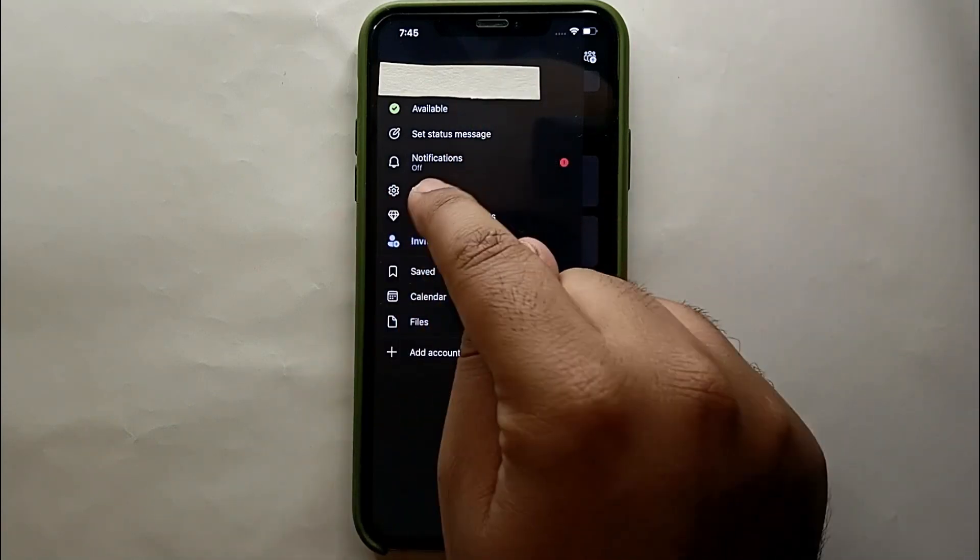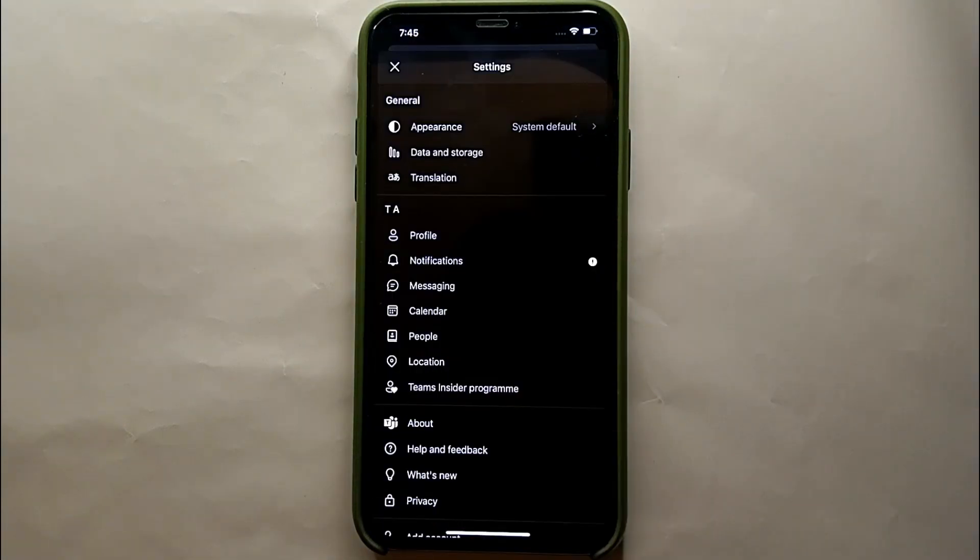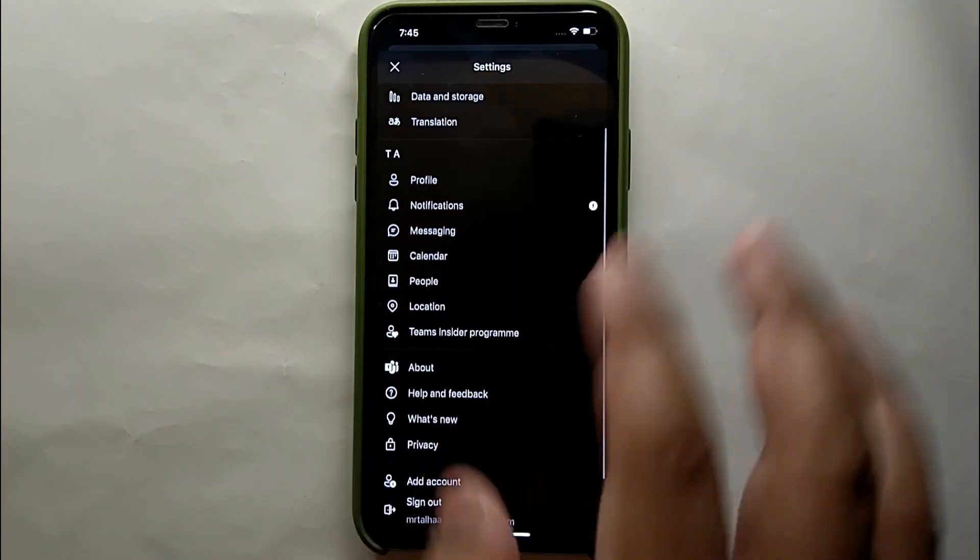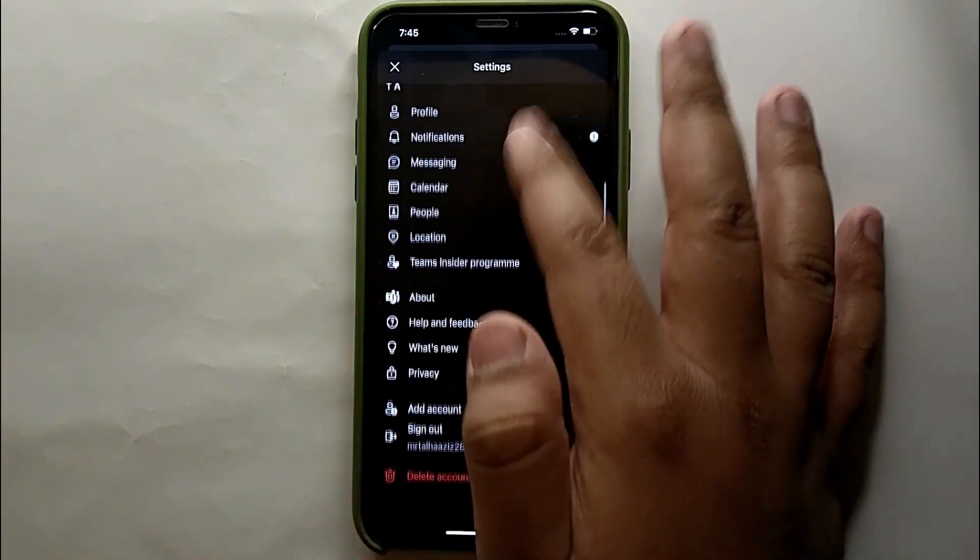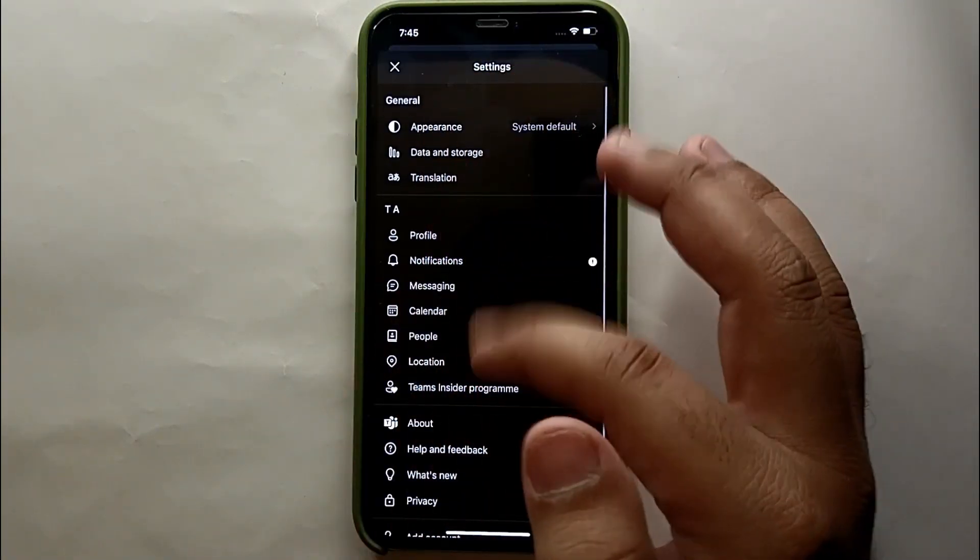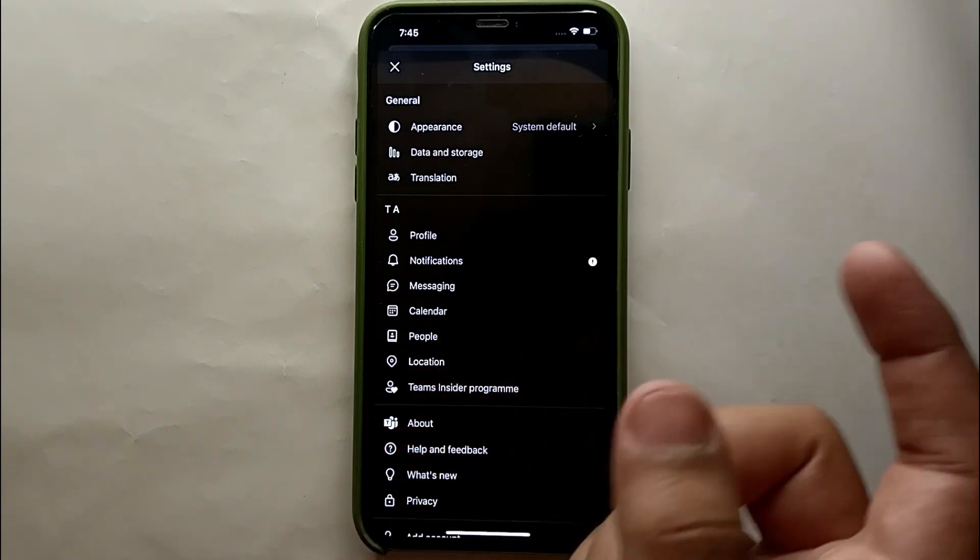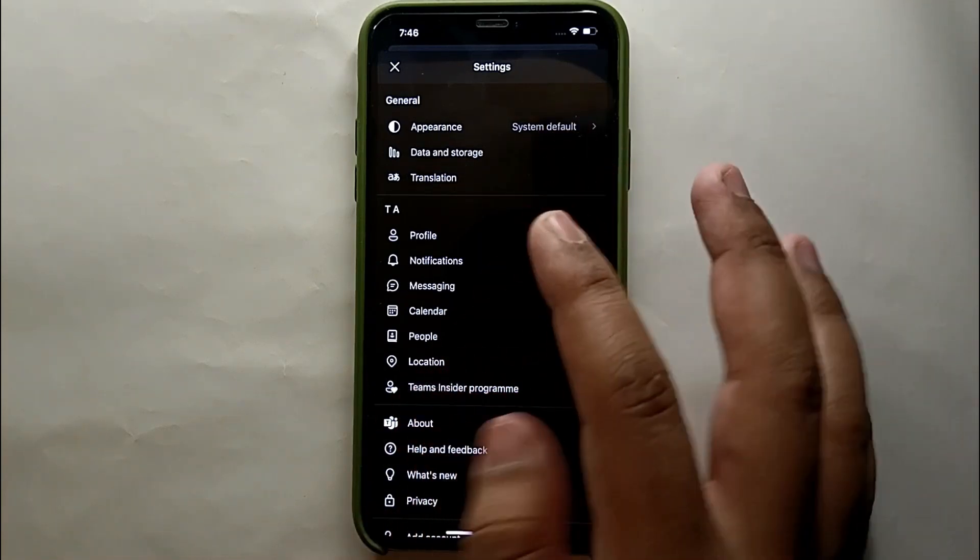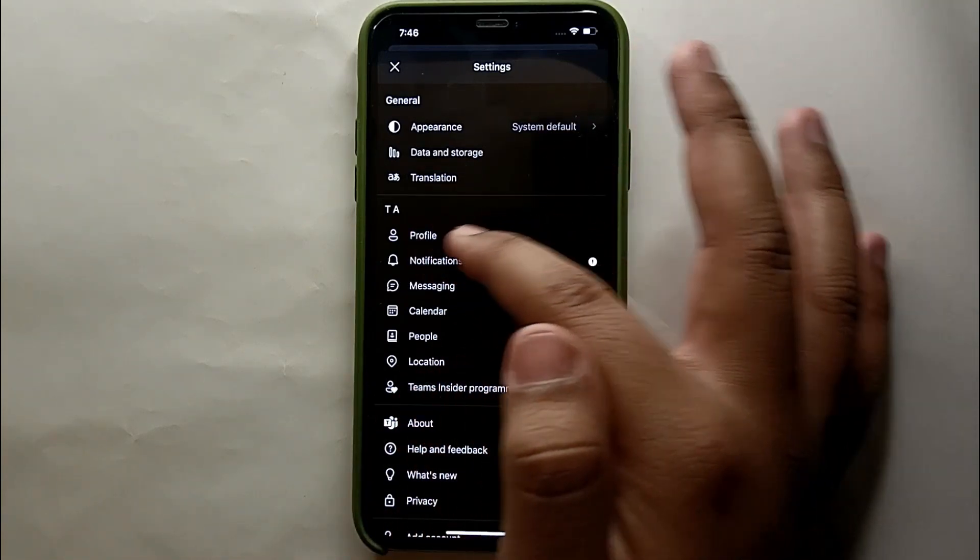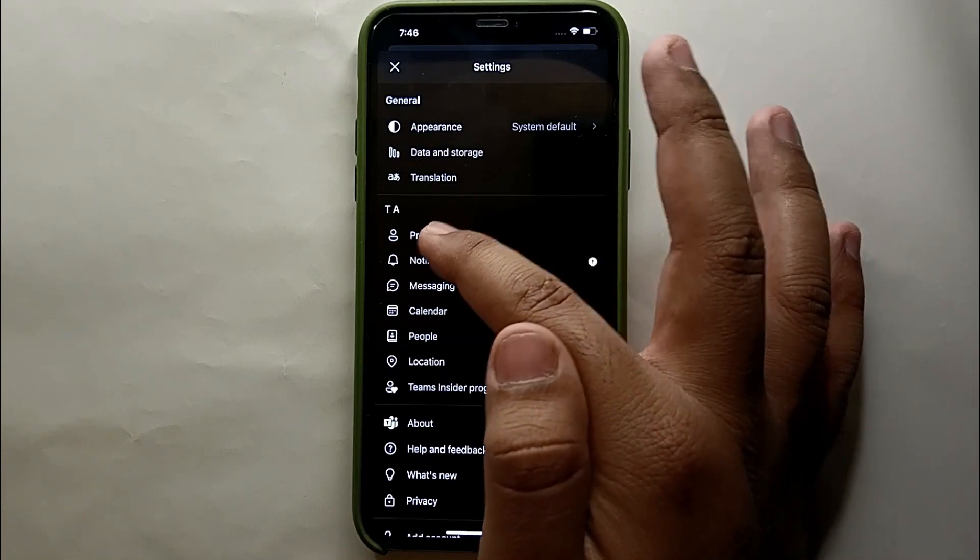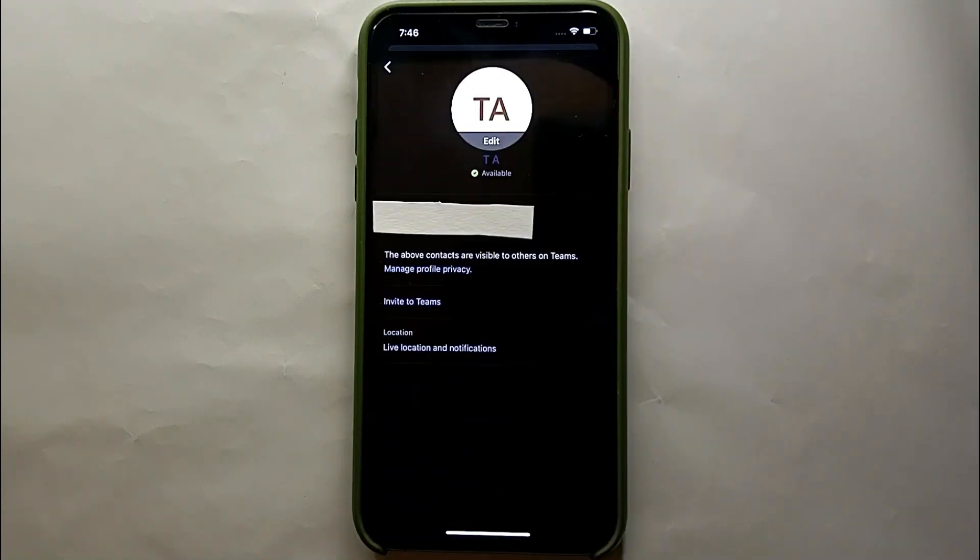We will get into the settings of the account. On the top, as you can see, it is written Settings, that means we're in the right place. Here we have many options. From all these options, you have to click this first option which is your Profile.